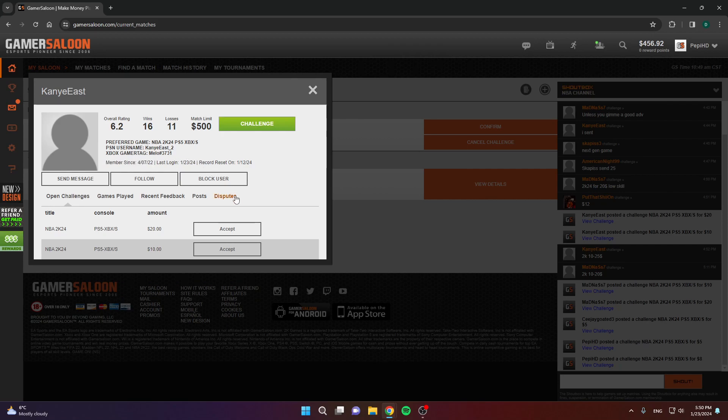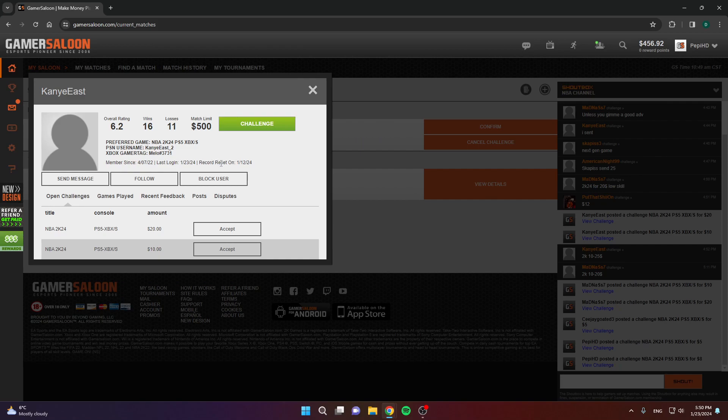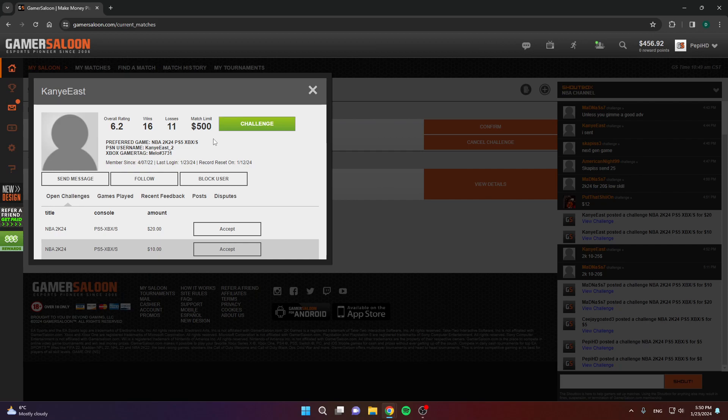You can see this that says record reset. This means that this guy reset his record on this date. Before this date, his record was different. We don't know in which way, but usually people reset their records if they are too good, so that they can easily find opponents. That's about it, so always look at these things, their rating, if they have this that says record reset.